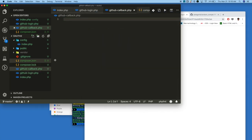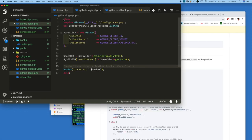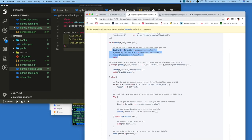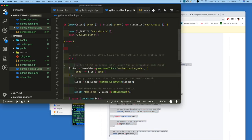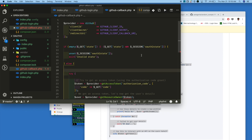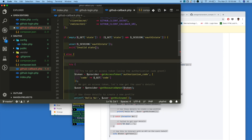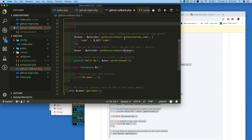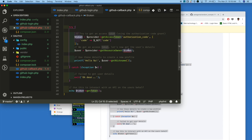Now open github_callback.php. In the same manner, include the config file. We are checking the state — if it is an invalid state, we exit. If everything is okay, then we get the access token from GitHub. Once we get the token, using that token we get the user information.